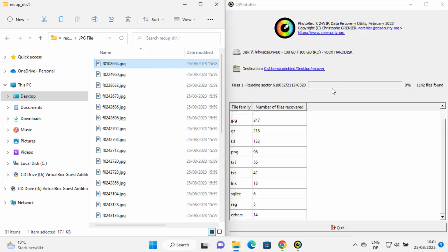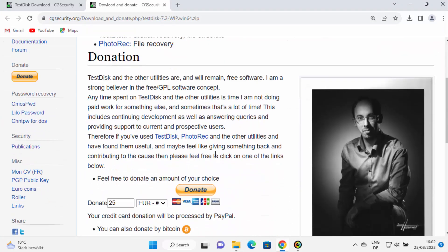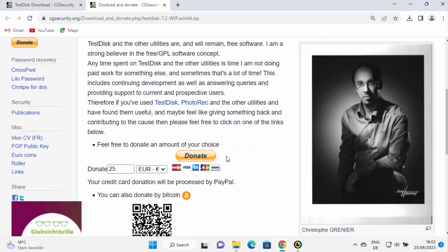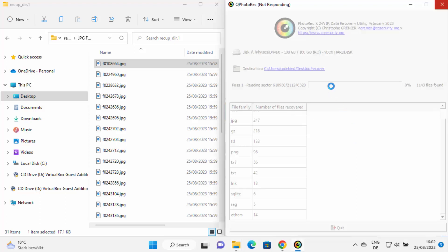This is how you can recover permanently deleted files using PhotoRec, which is free to use. You can make a donation if you like the tool, but you don't need to pay upfront. I hope you enjoyed this video and can successfully recover all your files — see you in the next video.